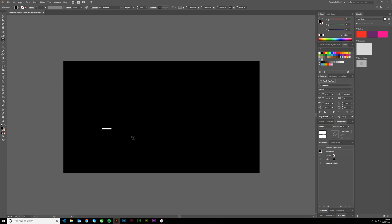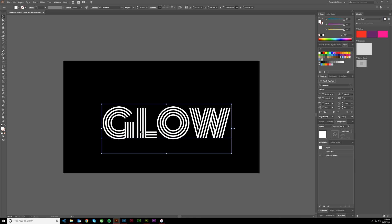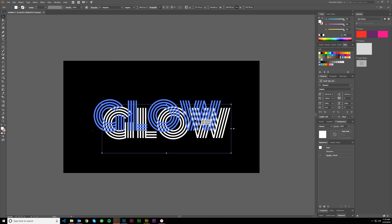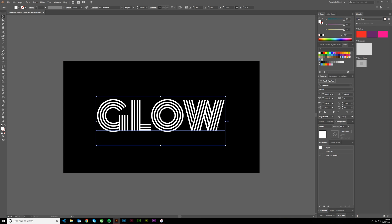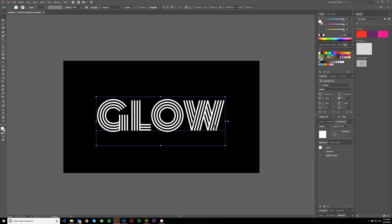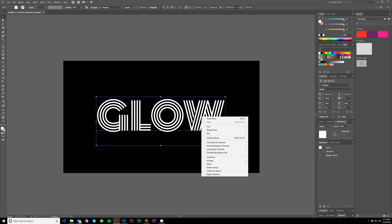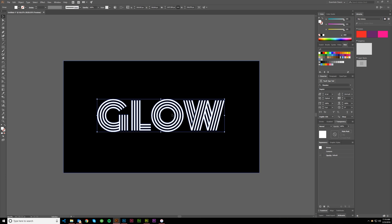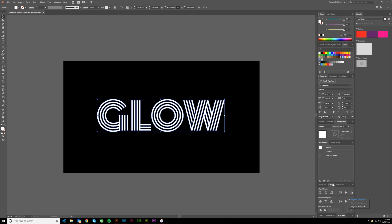I'm using the Monoton font — I think that looks really good for this particular application — and I'll type 'glow' in white so we can see it quickly. Then I'm going to convert this to outlines. You can hit Ctrl+Shift+O, or go to Object > Expand. Ctrl+Shift+O is the hotkey and I use it all the time — it'll make your life easier. Then I'll align it to the artboard, centering both vertically and horizontally.